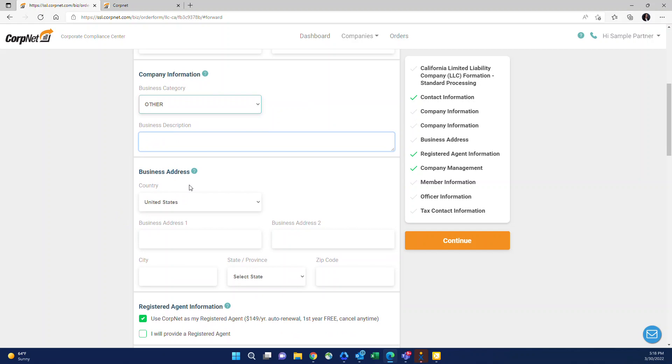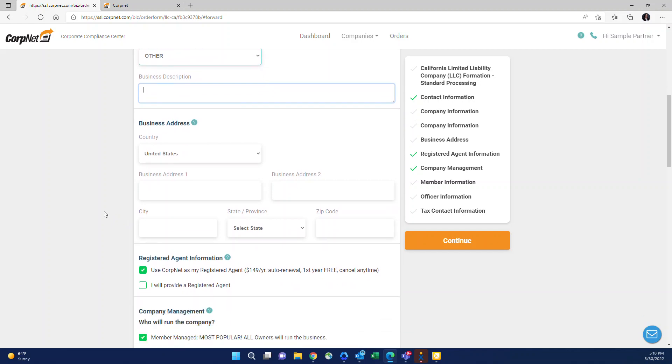Business address. This is just the address where the majority of the business activity takes place. If they don't have a business address, they can use their home. That's actually very common for new businesses.